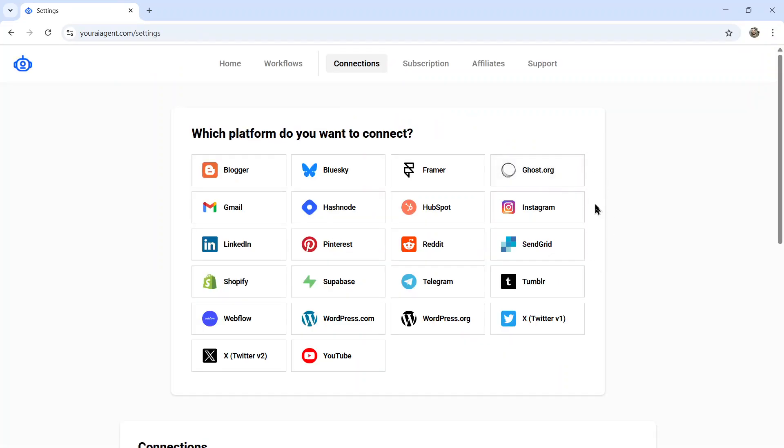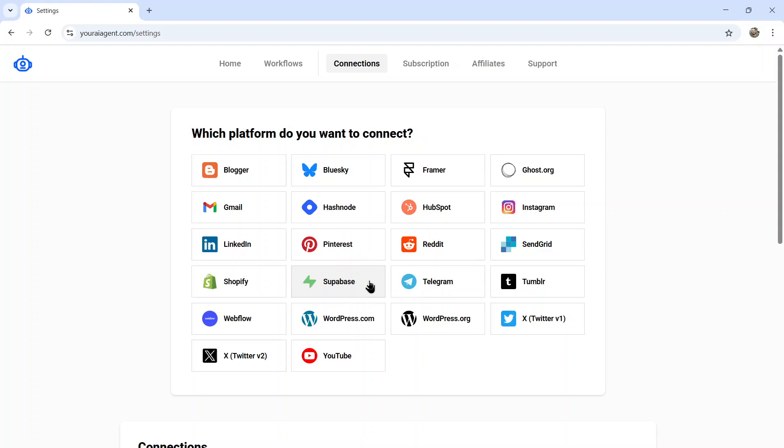Then go to the settings page where you want to connect your website. We have multiple website integrations available right now. We have Blogger, Framer, Ghost.org, Hashnode, HubSpot, Shopify, Supabase. This is if you have a database and you want to manually connect it to multiple different website creators. We have Webflow, WordPress.com, and WordPress.org.